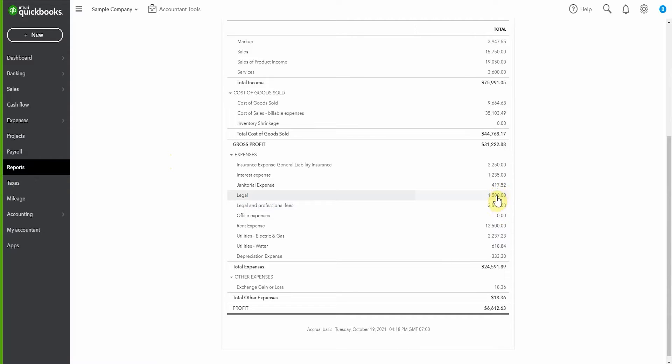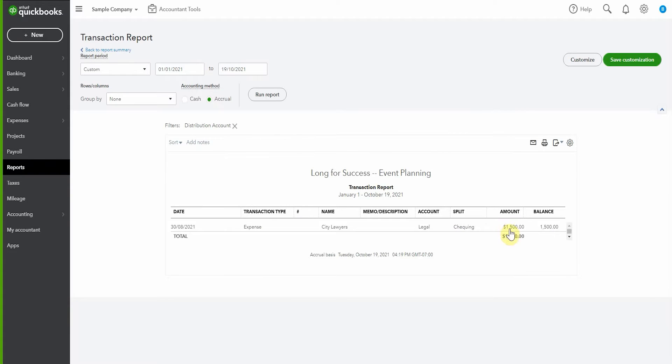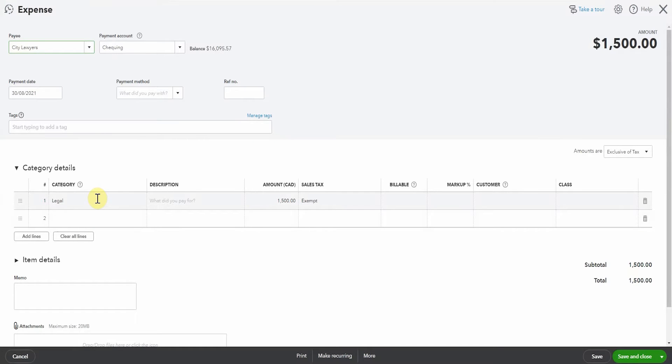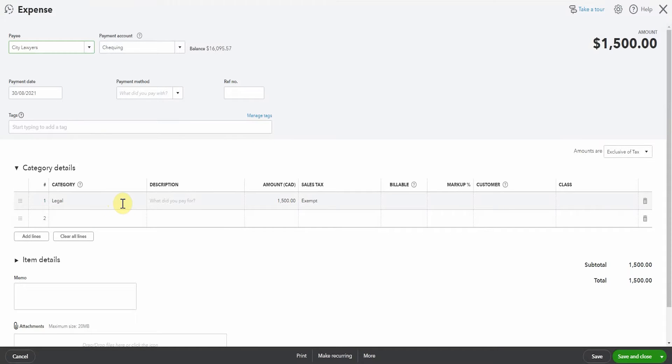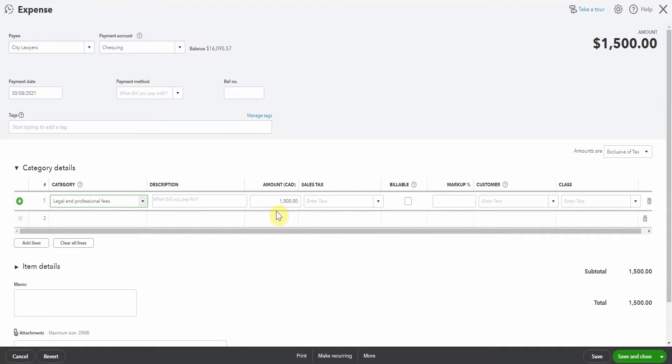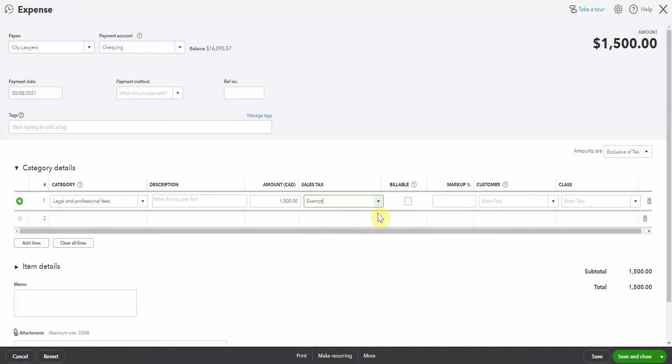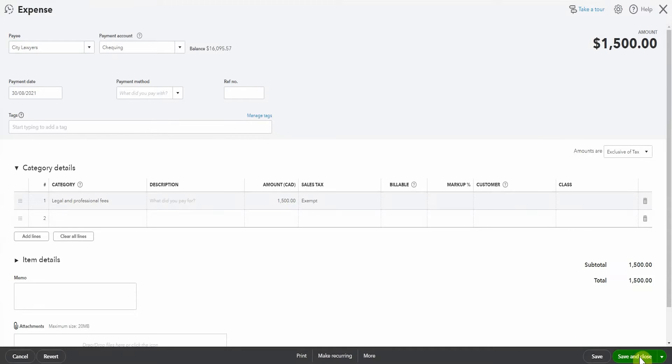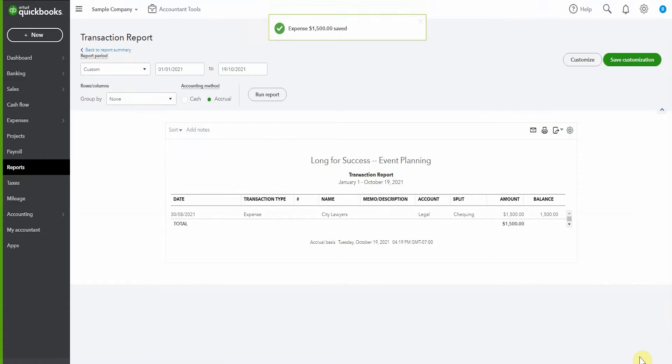Let's pop in and see what's in it. We have an expense to city lawyers. We'll open up this expense and change it to legal and professional fees because we don't want to be having things posted to legal. Obviously we don't want to inactivate something that has transactions in it. I believe you'd get a warning and probably be unable to do it, but please don't inactivate an account that has anything in it.